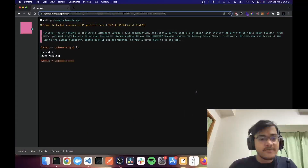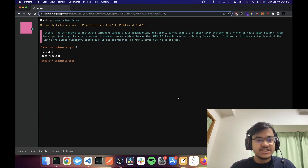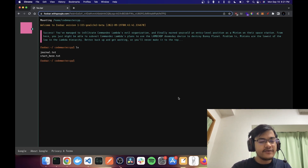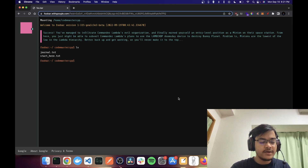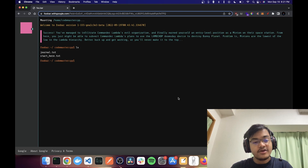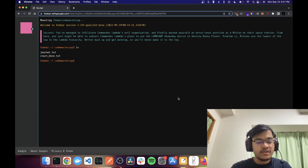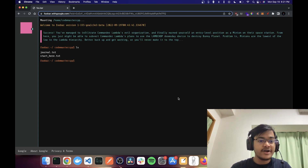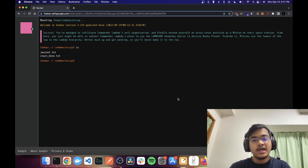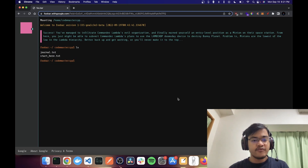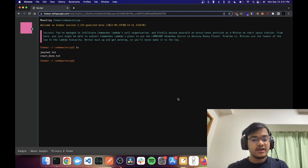Welcome everyone to the Foobar challenge. I wasn't originally planning to do it because I don't think Google still hires from it, and I already have a Google offer. But I realized I can make a video out of it, so here we are.